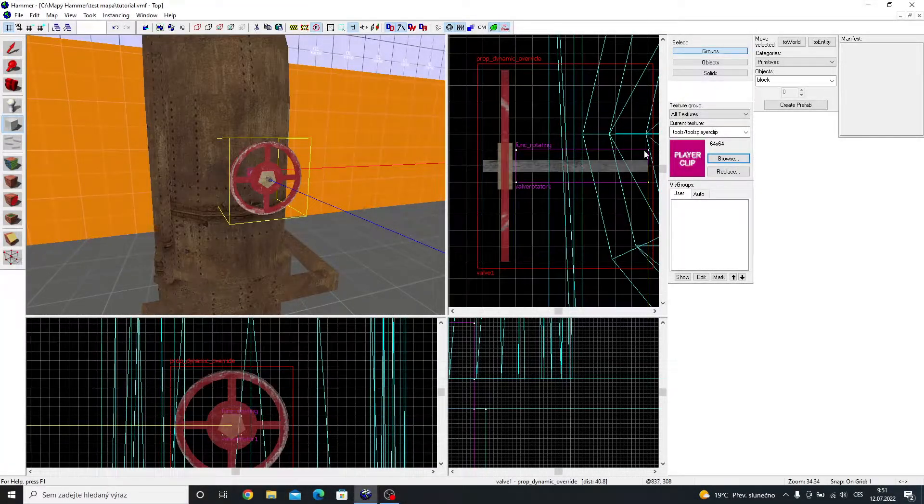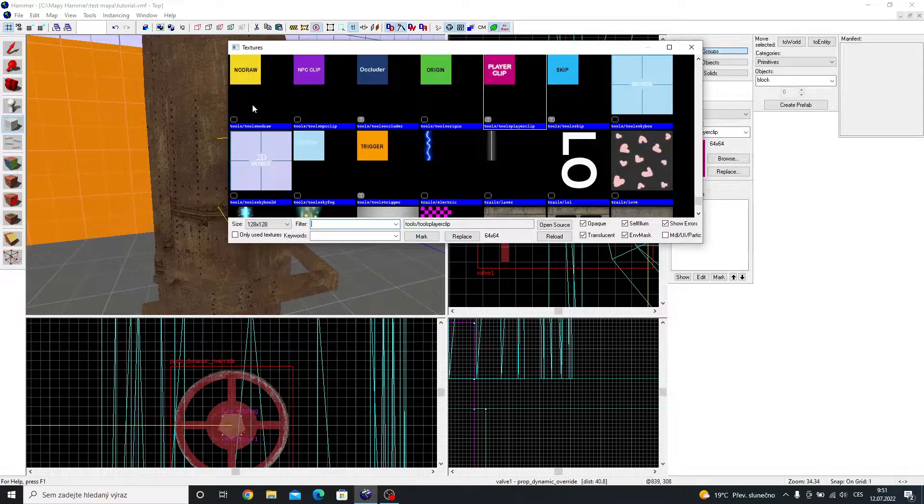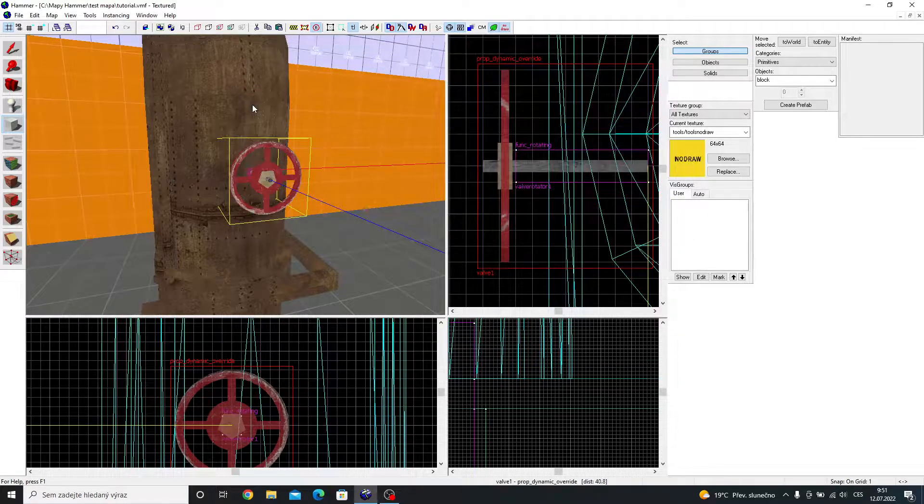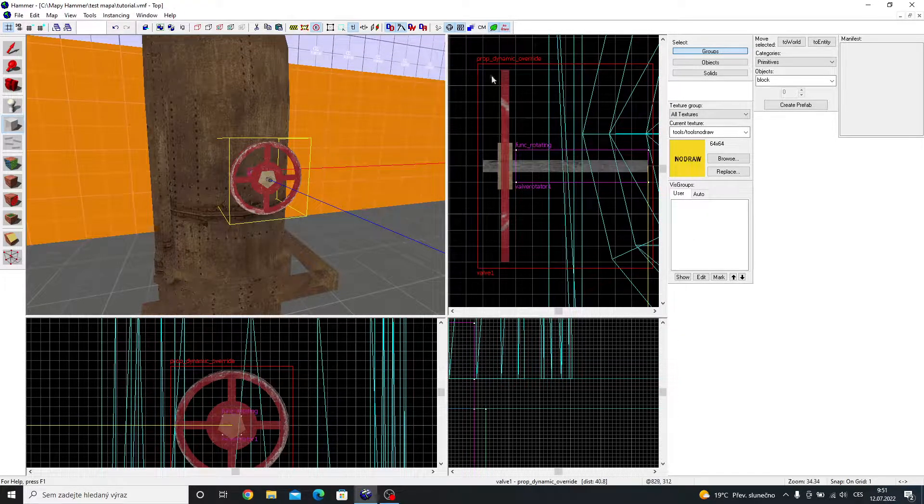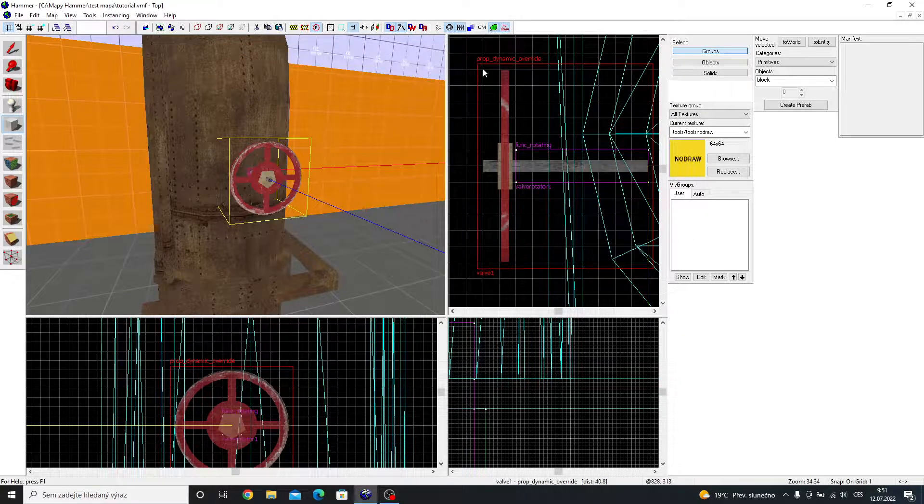Take the block tool once again, and make a block around the whole valve. I will use no draw texture for this.